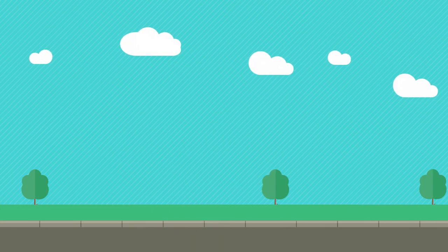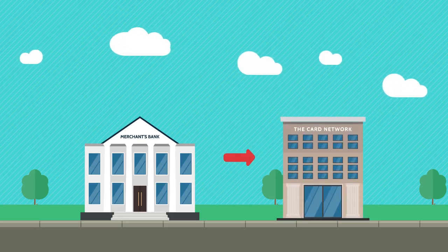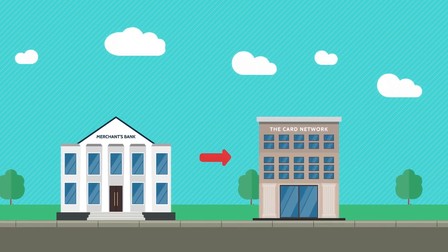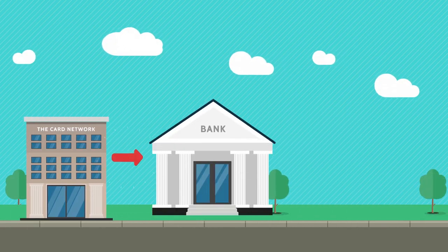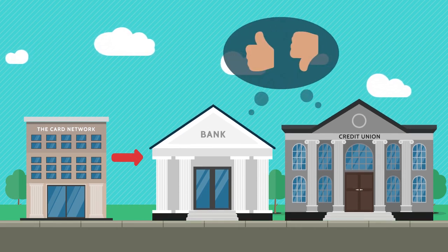First, your information goes to the merchant's bank, who use the card networks to verify that info. Those networks then contact your bank or credit union, which decides whether to approve or decline the transaction.